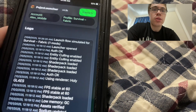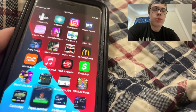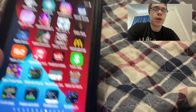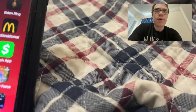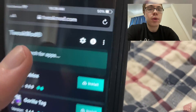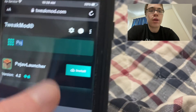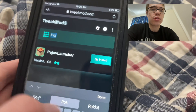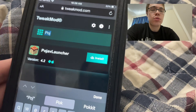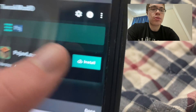So let's get into the tutorial and I'm going to show you guys how to download it. First step is going to be going to the browser, go to tweakmod.com and just type in pojav. And as you can see, here's the PojavLauncher app. So what you want to do is go ahead and press install.